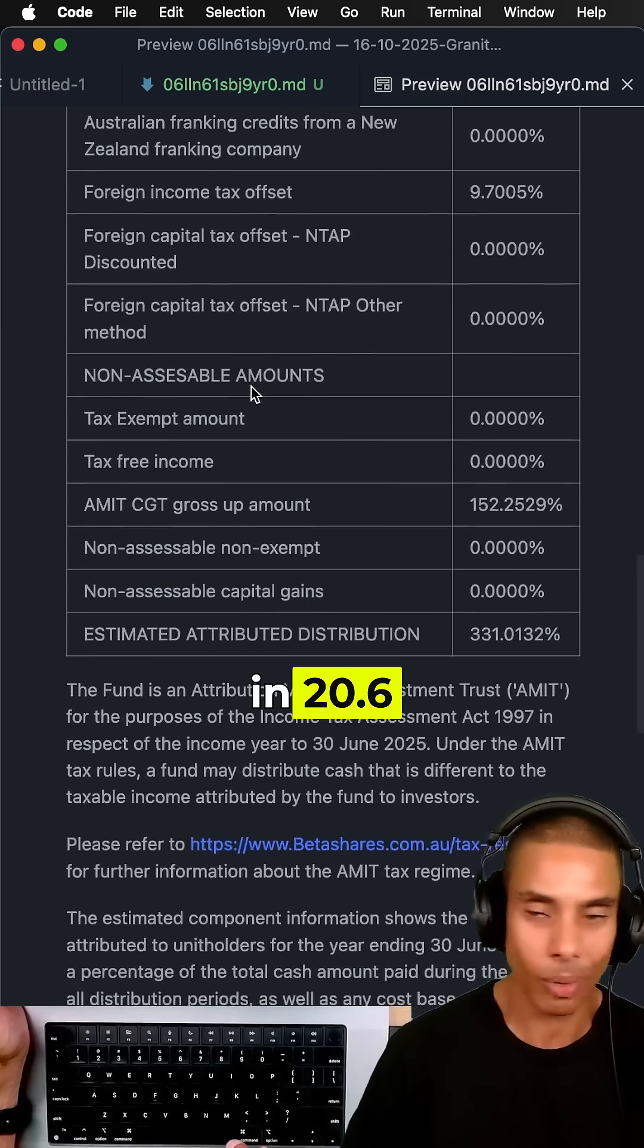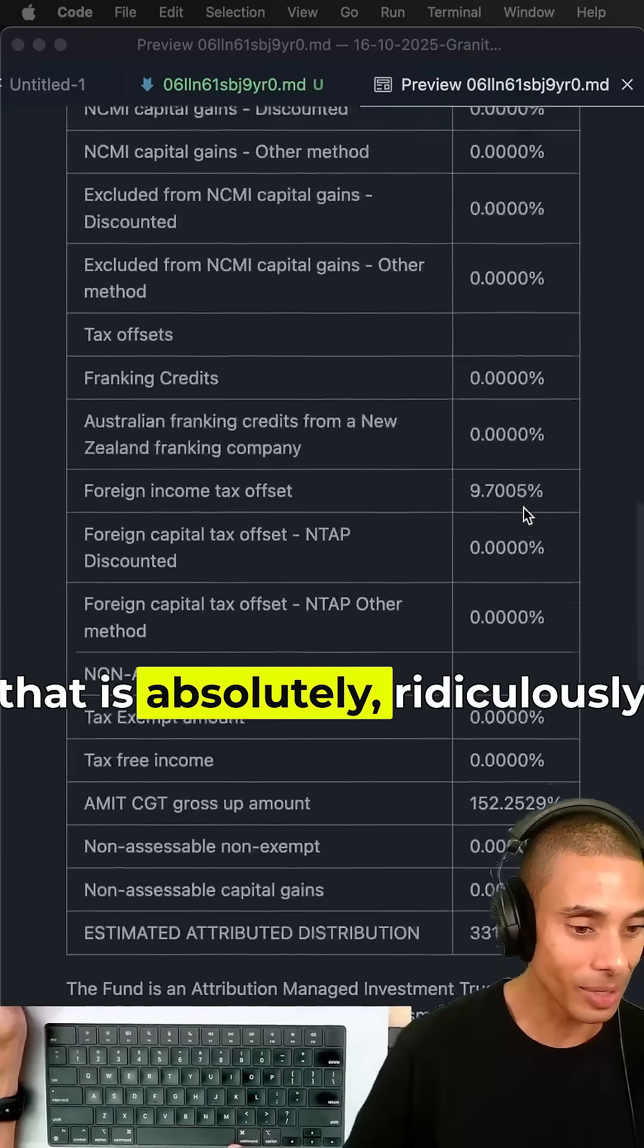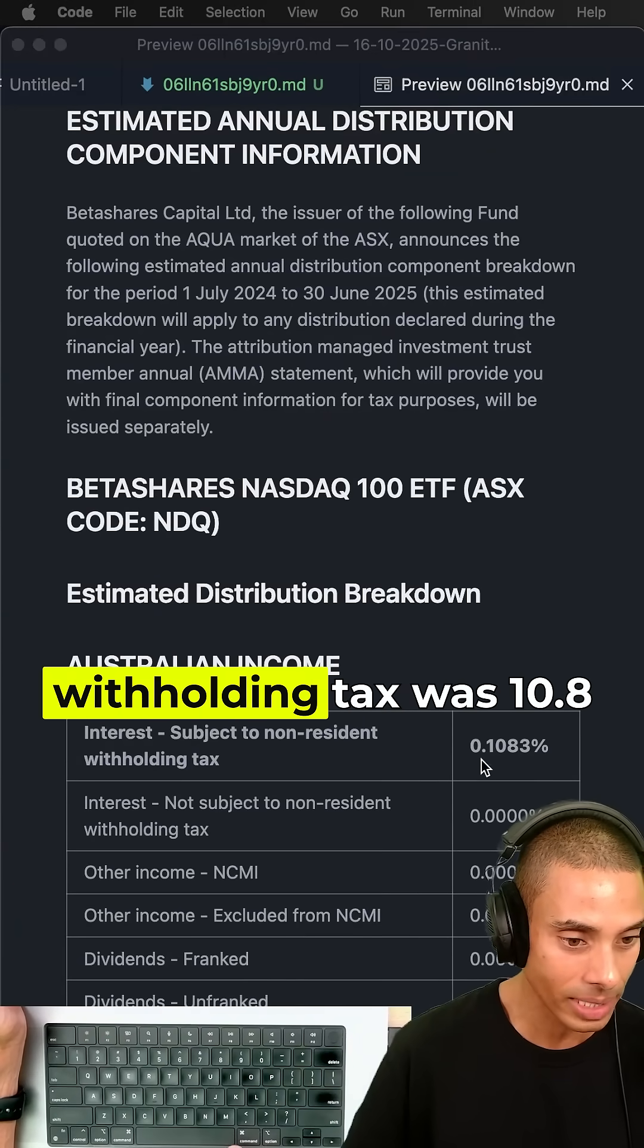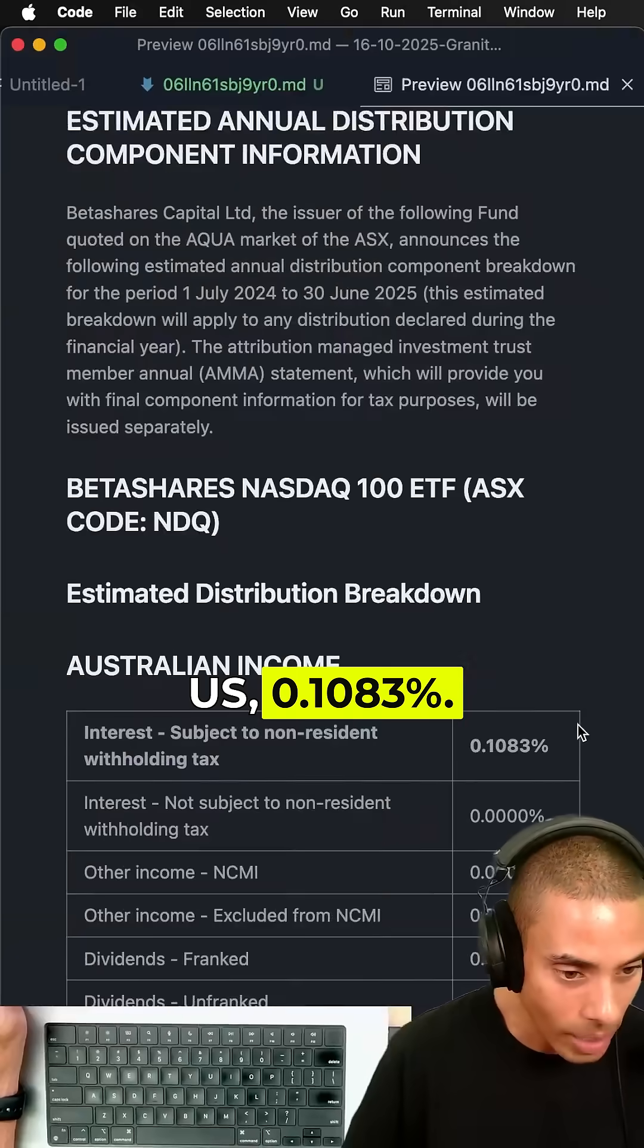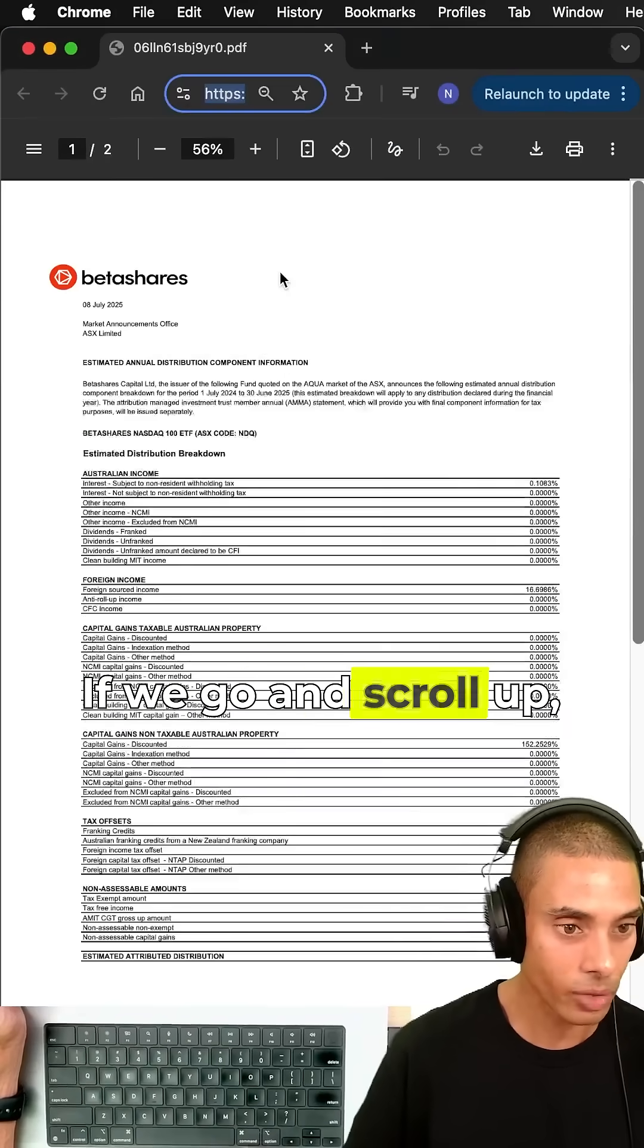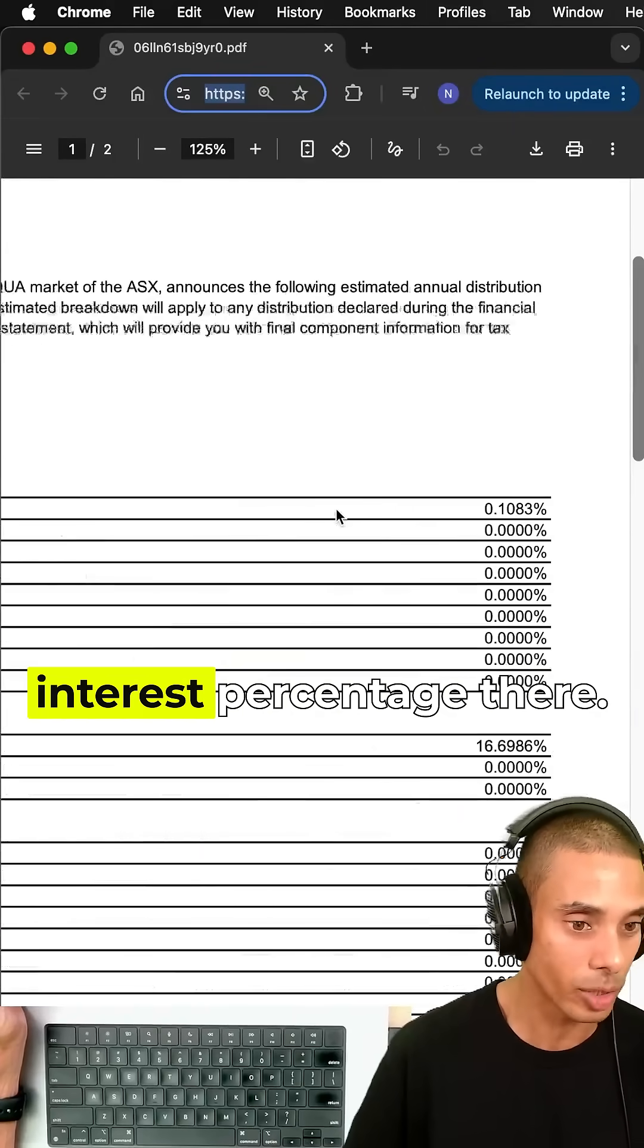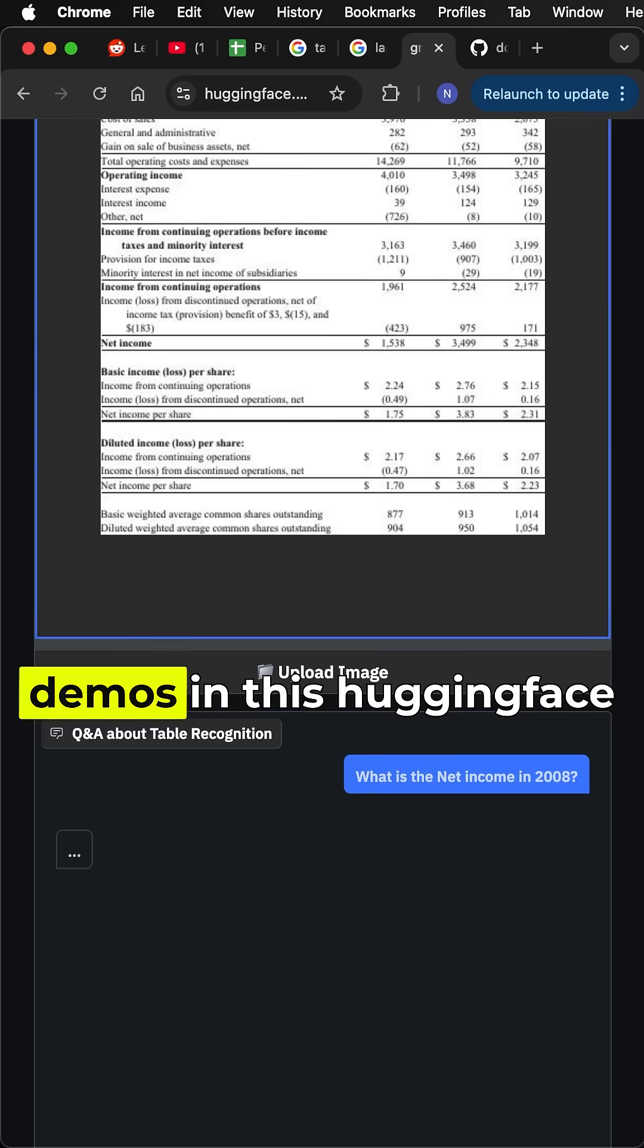I just think that is absolutely ridiculously efficient. If we actually go and take a look: interest subject to non-resident withholding tax was 10.83%. If we go and scroll up, take a look—that's the interest percentage there, we're matching up. There's a bunch more demos in this HuggingFace space which shows you what you can do next.